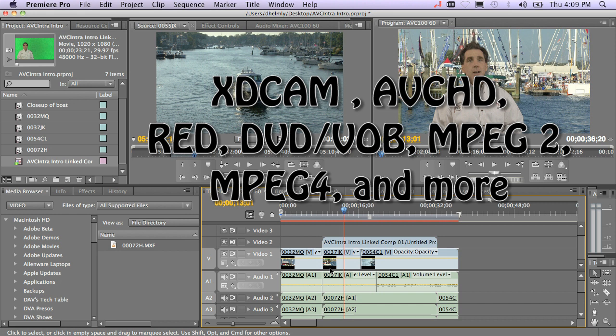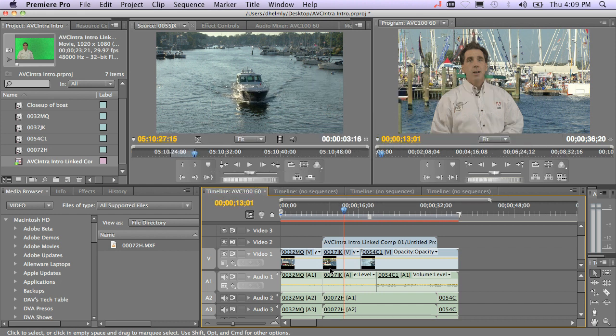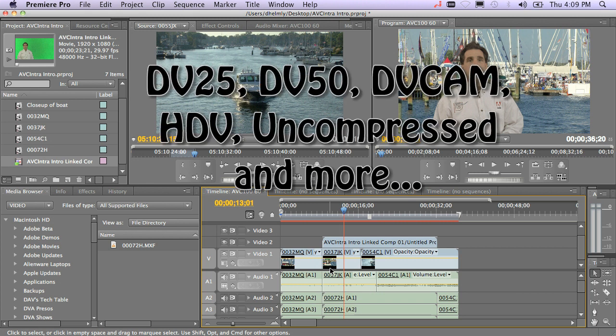XDCAM, AVC Intra, RED Camera — all of these native formats can be brought in. And obviously, tape-recorded formats like HDV and DV are all supported as well.